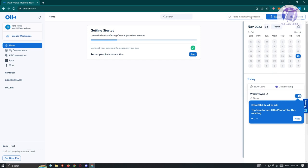The 'Paste Meeting URL' option is for when you have a link for a Zoom meeting — you can paste it here and Otter will be added to the meeting and start taking notes. The 'Record' option is for when you have multiple people in a room with Otter open, and you can just record the conversation and start taking notes.